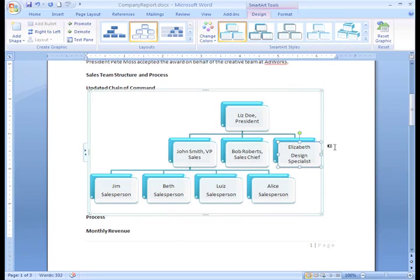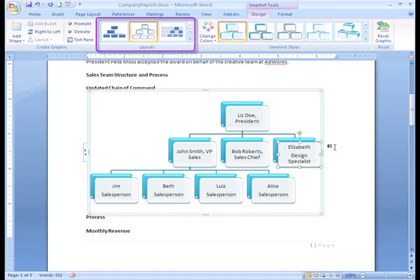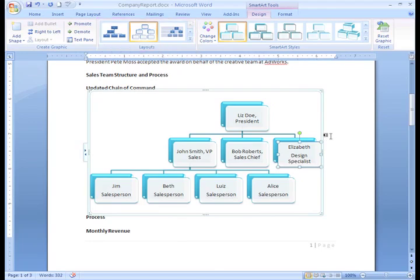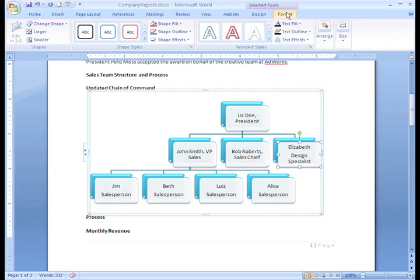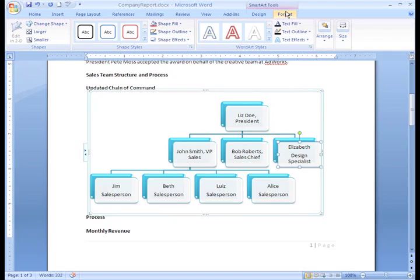If you ever change your mind about the type of SmartArt graphic you want to use, you can explore the other options in the Layout group. By selecting one of these, you can see what another graphic will look like with your text. You also have access to the Format tab, where you can change a variety of things, including the shapes used in the graphic, as well as Fill, Line, and Text Color. You can explore these features on your own. I'm happy with what I have, but I do want to resize it a bit. Resizing a SmartArt graphic works just like resizing shapes, pictures, or any other objects in Word.